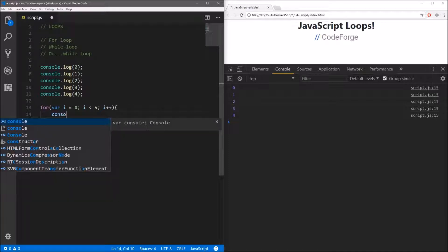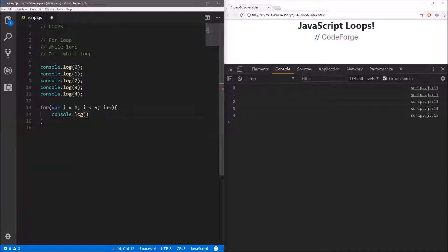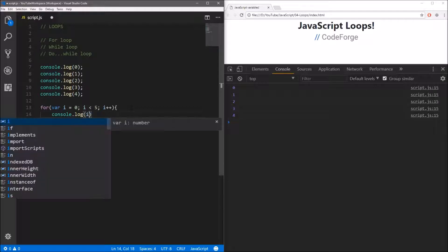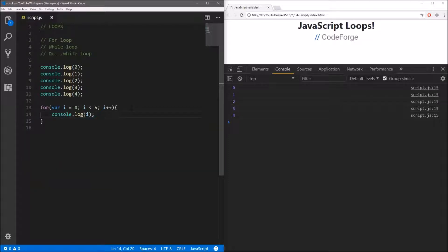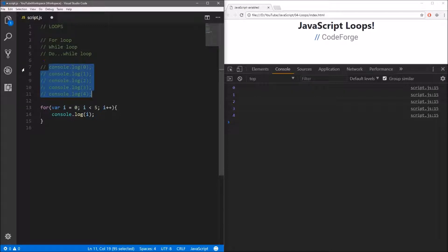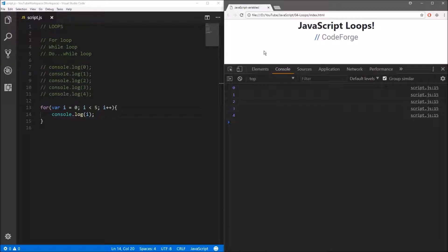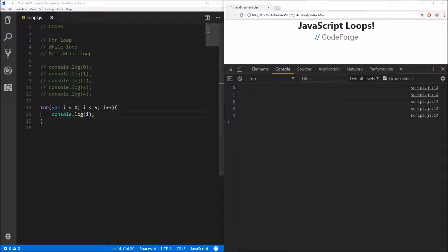The last thing we have to do is define the body of our for loop. We want to display the value of our counter in the console. Let's save it, let's comment out the previous lines of code, and as you can see when I refresh, we get exactly the same values as we got using the individual console.log statements.